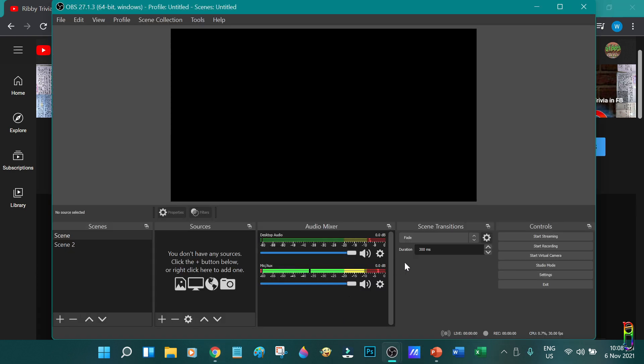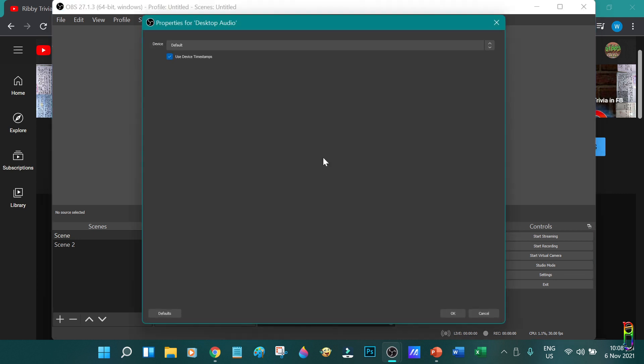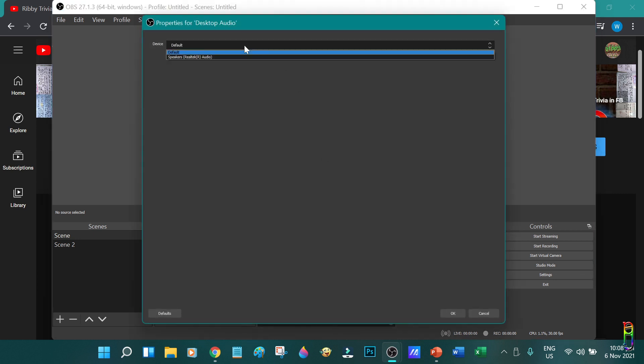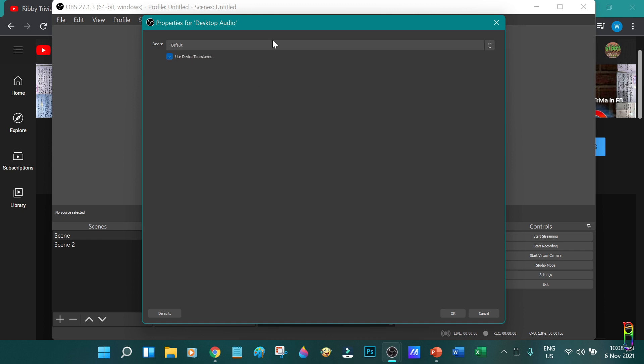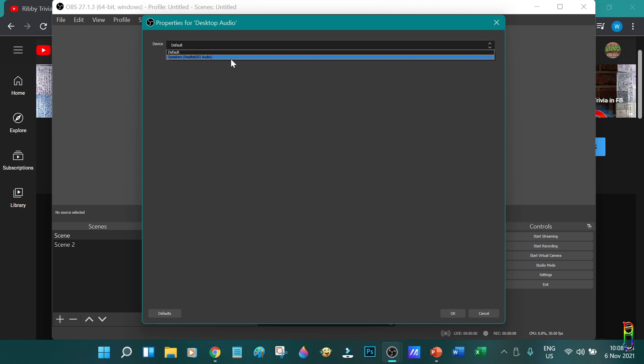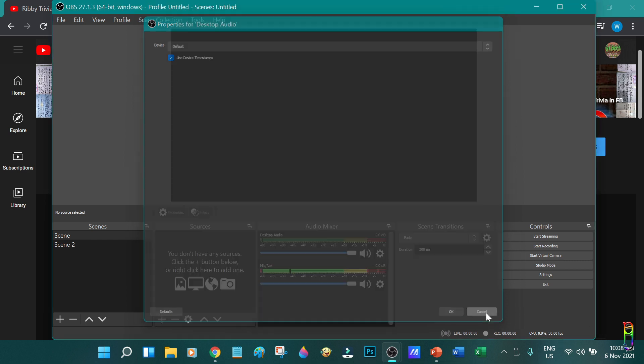Now let me show you the properties of the desktop audio. Just click on the gear icon beside it and click on properties. From the device dropdown, you can select the source of the desktop audio. It is showing speakers since that is the only device in my laptop, but if you have a plugged in headset, for example, you will be able to see that in this dropdown.